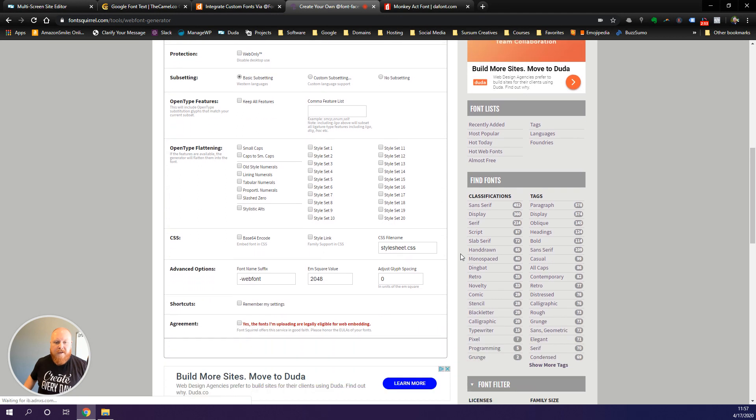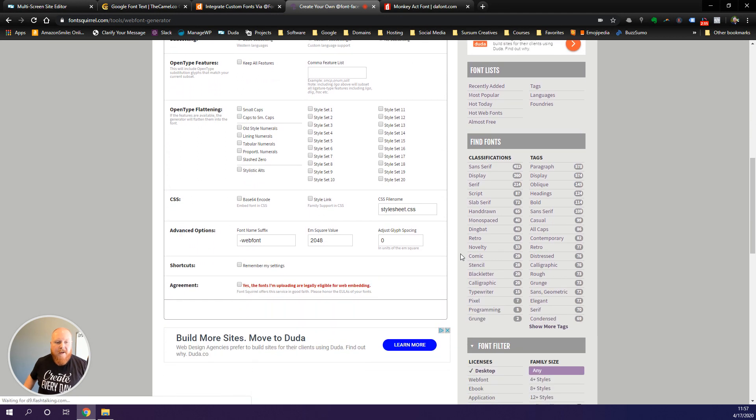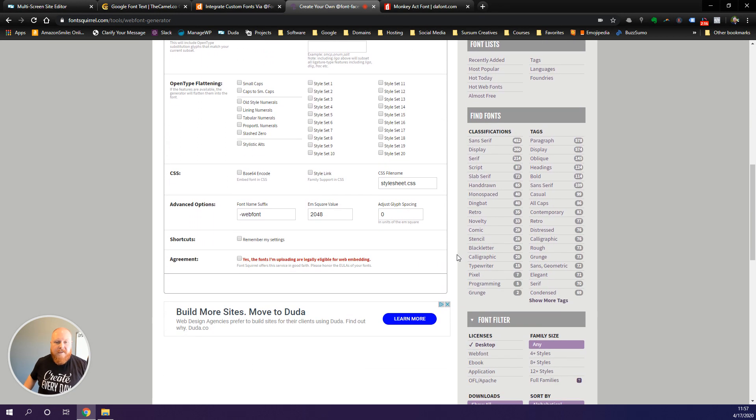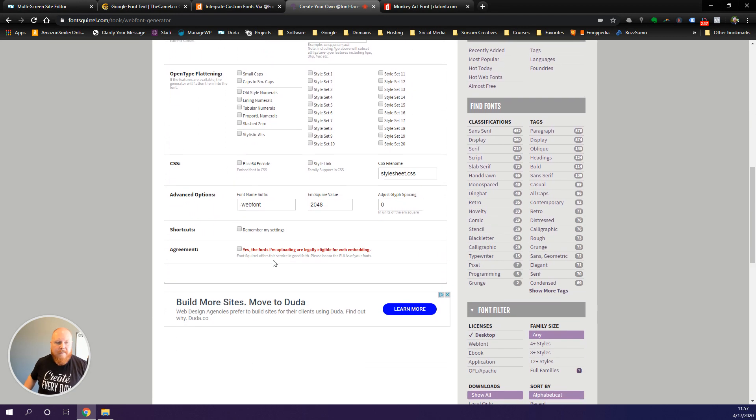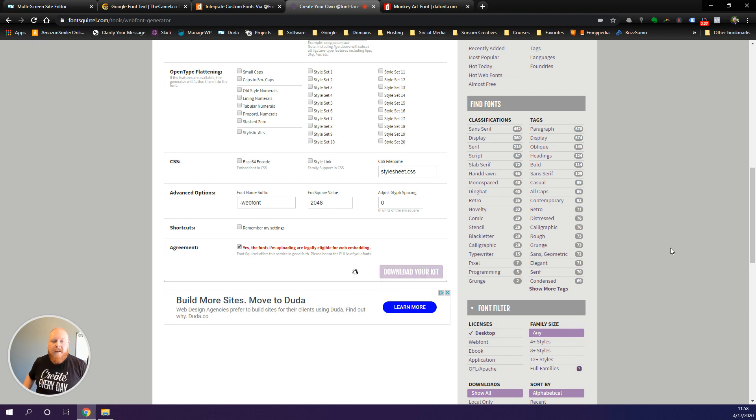We want the TrueType, EOT Lite, and SVG font formats. We can skip all this other stuff unless you really want to get super nerdy and go through and take a look at it. But for the sake of this tutorial we're going to skip it.